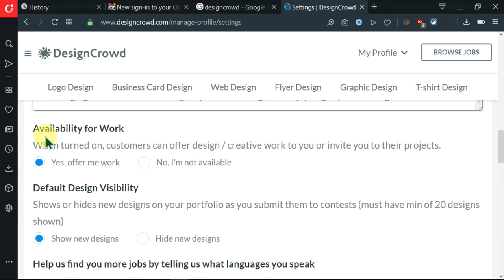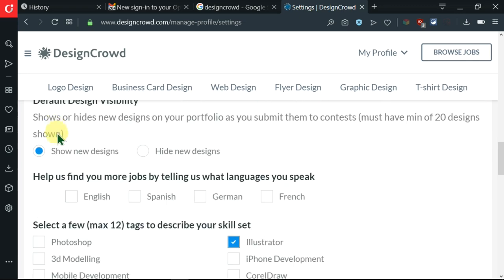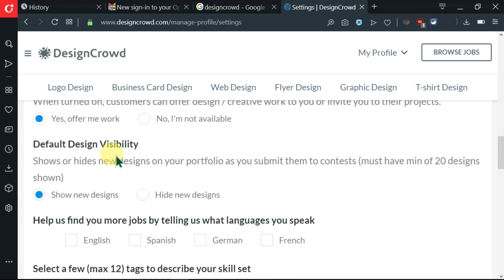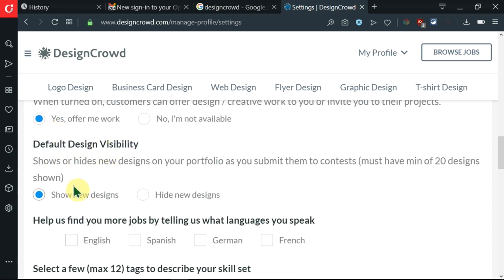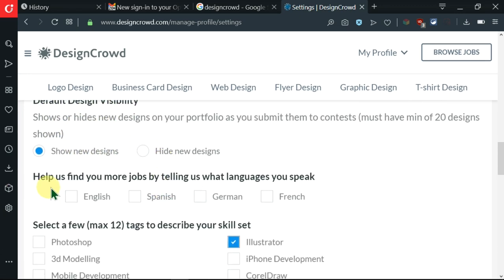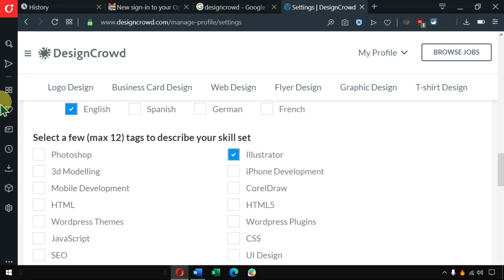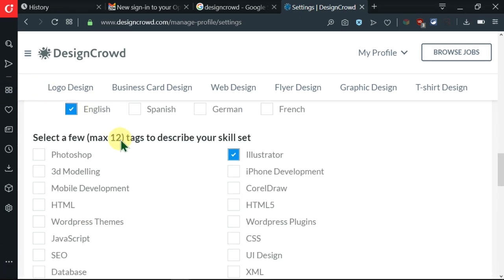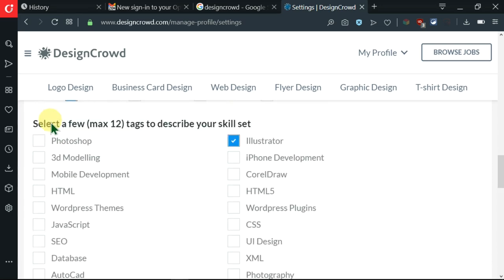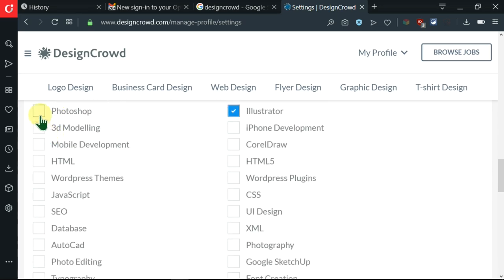Then we can go ahead to this other section talking about availability for work. You can say yes, offer me work. Default design visibility, show new designs. You can click on the languages you speak. Then here you're supposed to select a maximum of 12 tags to describe your skill set, so you can say Photoshop.